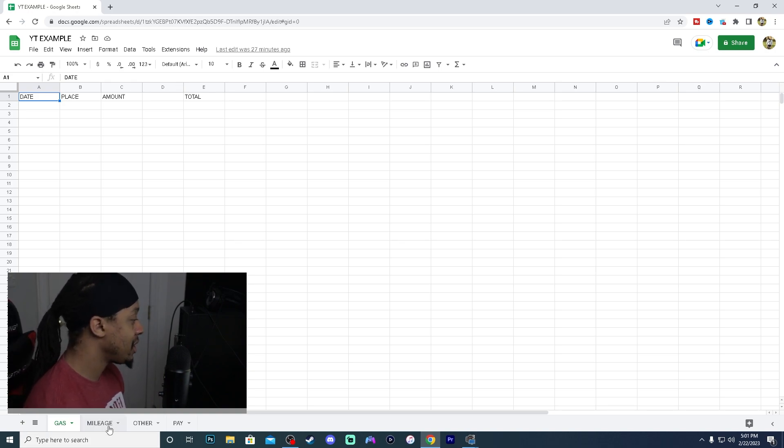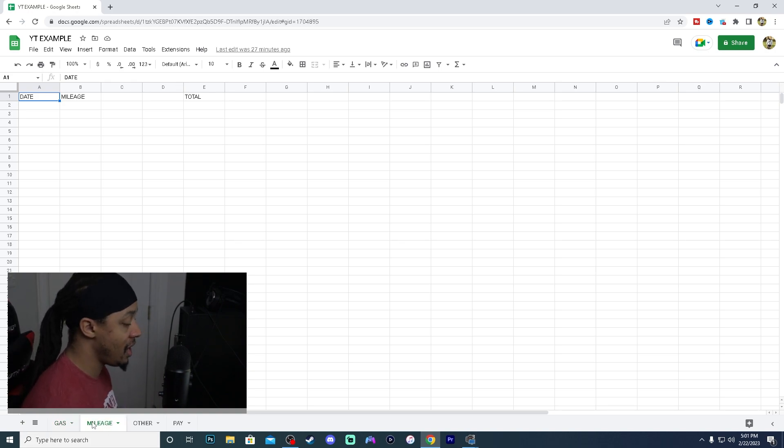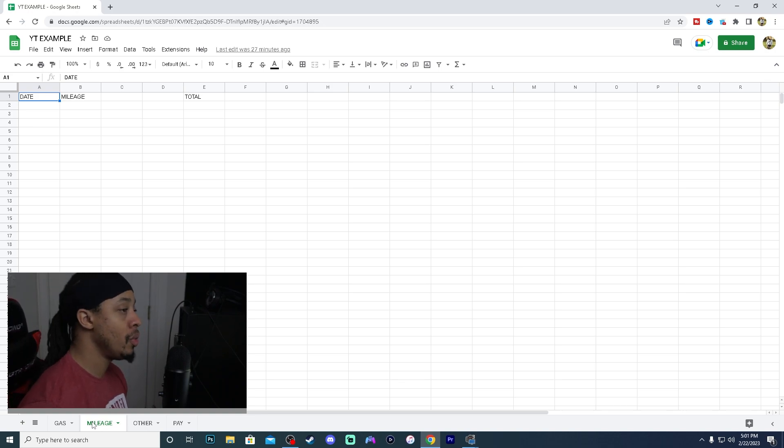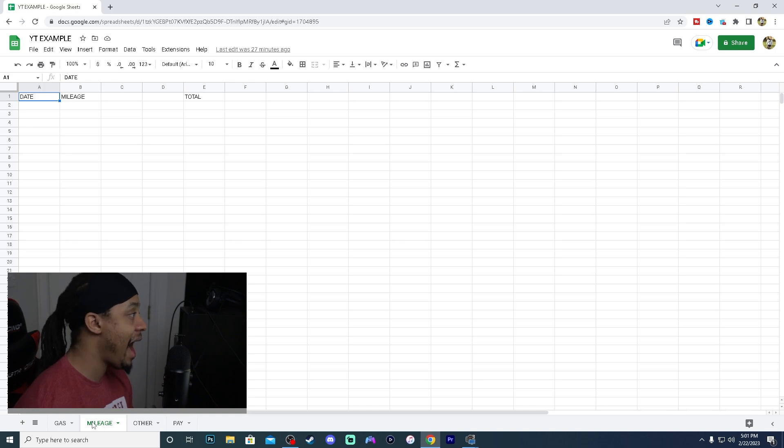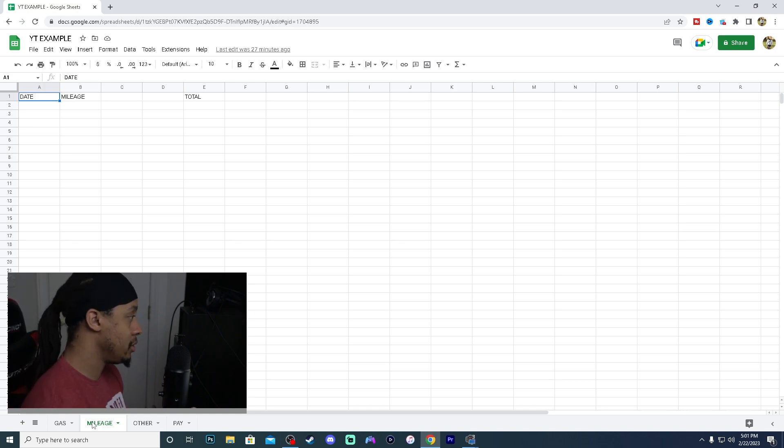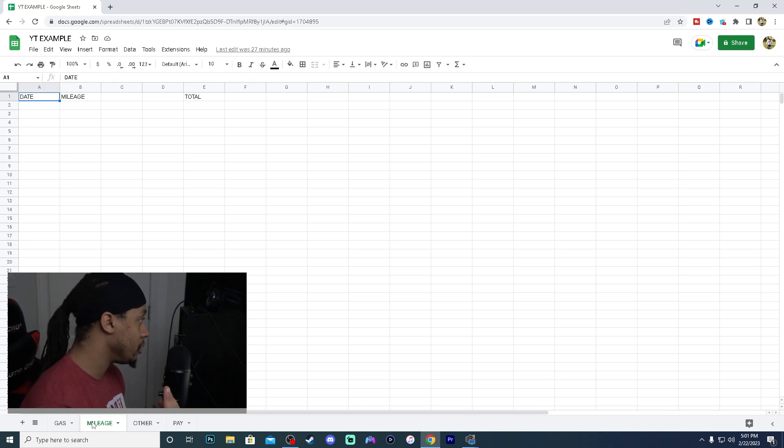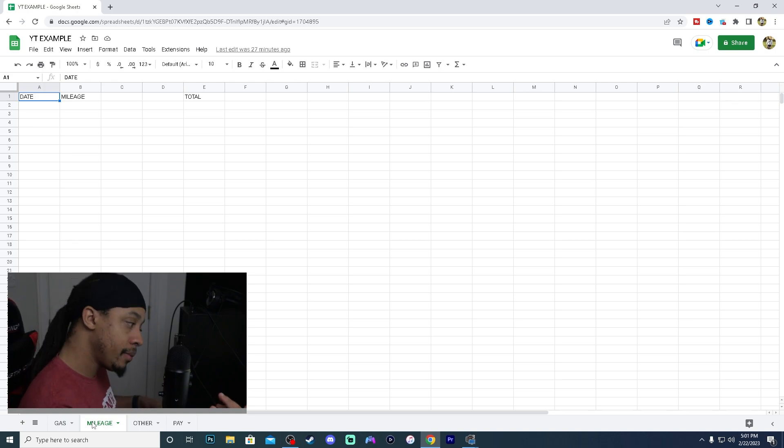So we of course have gas, we have mileage because you can write mileage off when you're doing these gig work or these gig economy apps. You can do this. I was doing it with Instacart. I'm also doing it with DoorDash. So this is going to be helpful.